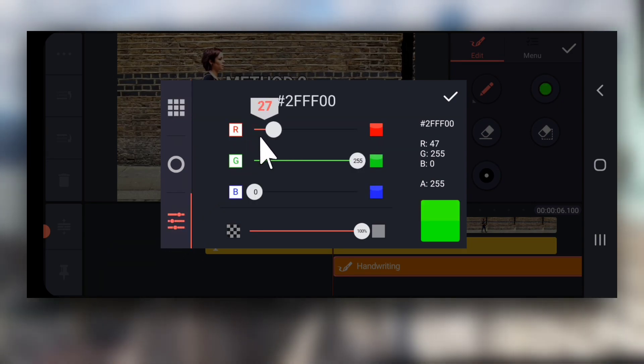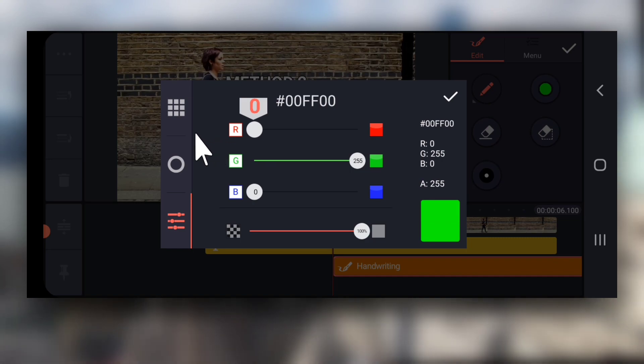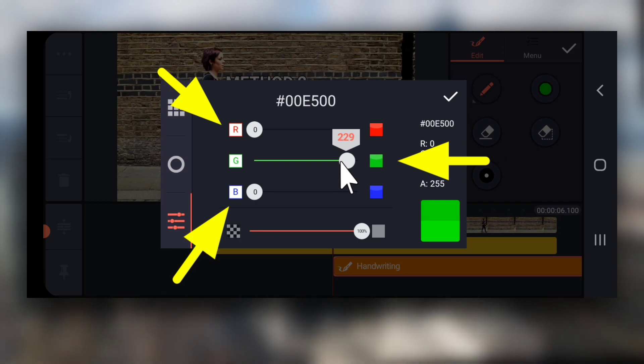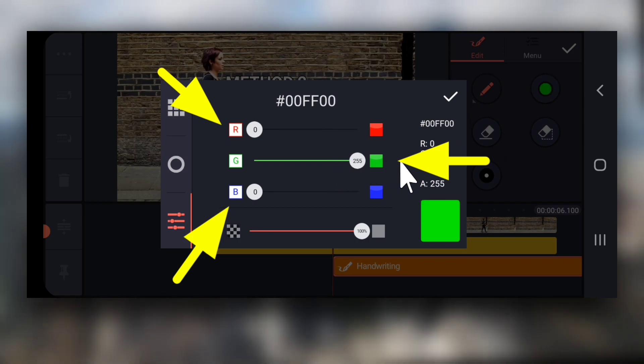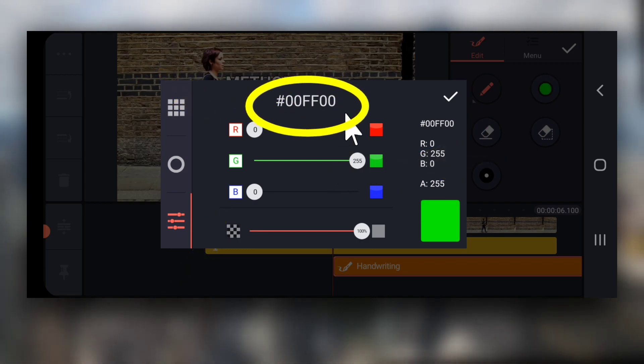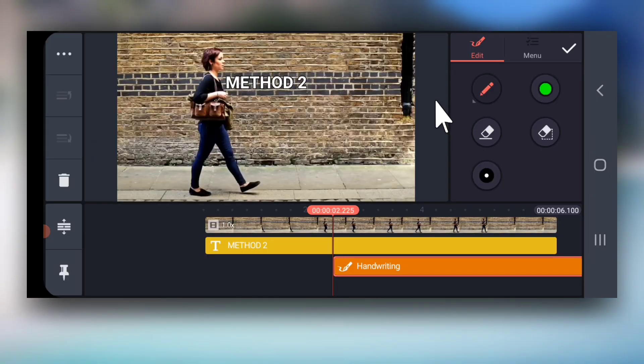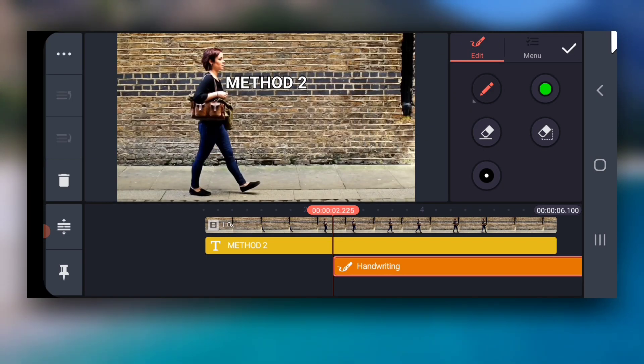Now, drag the red and blue that is R and B sliders extreme left that is 0 and the green slider G extreme right that is 255. This is pure green.